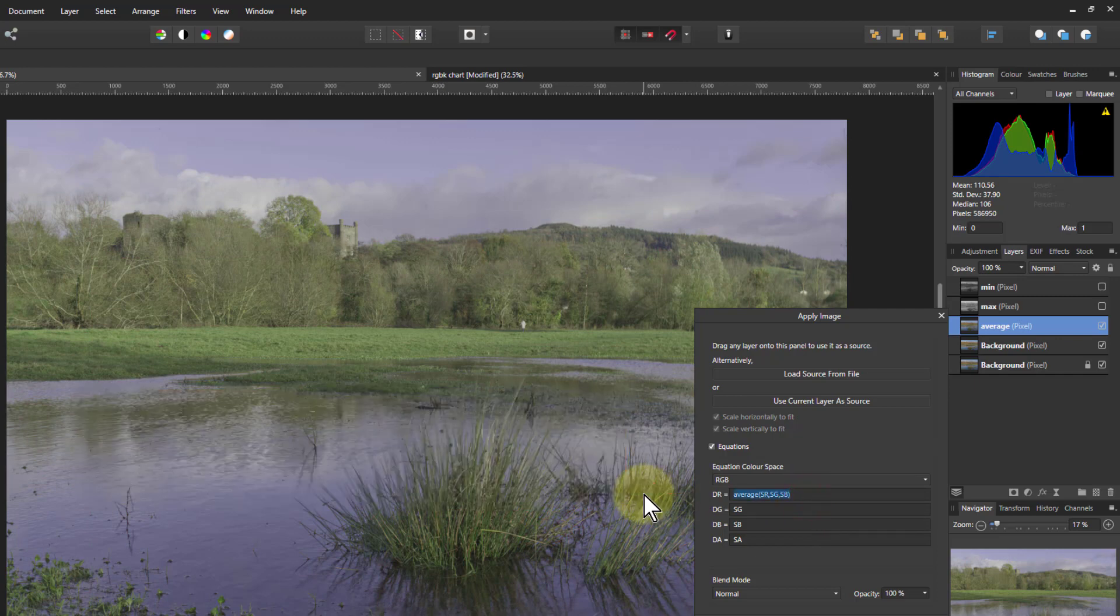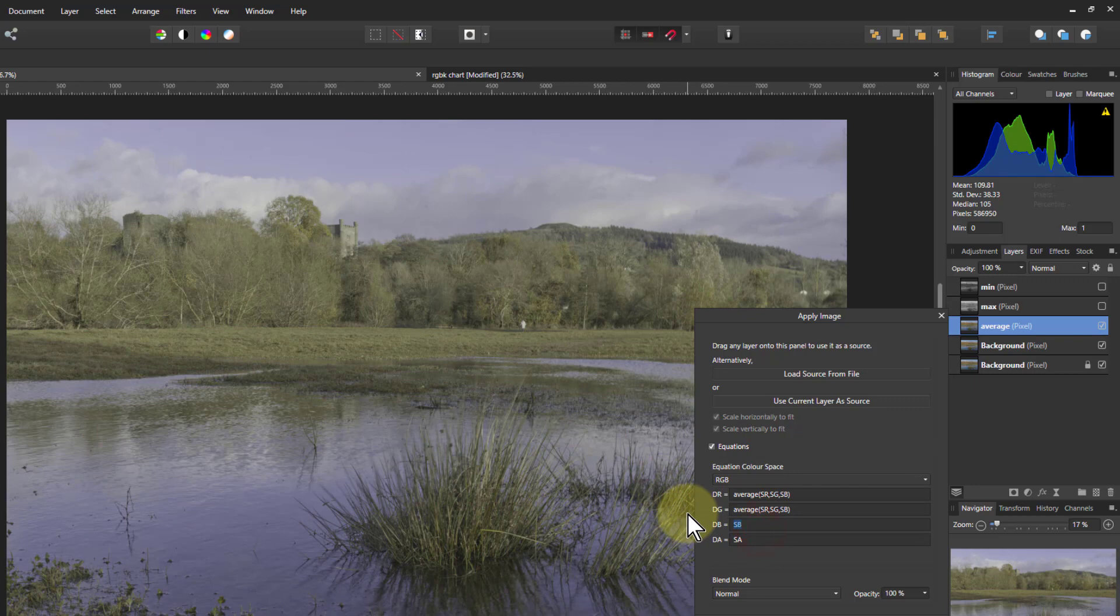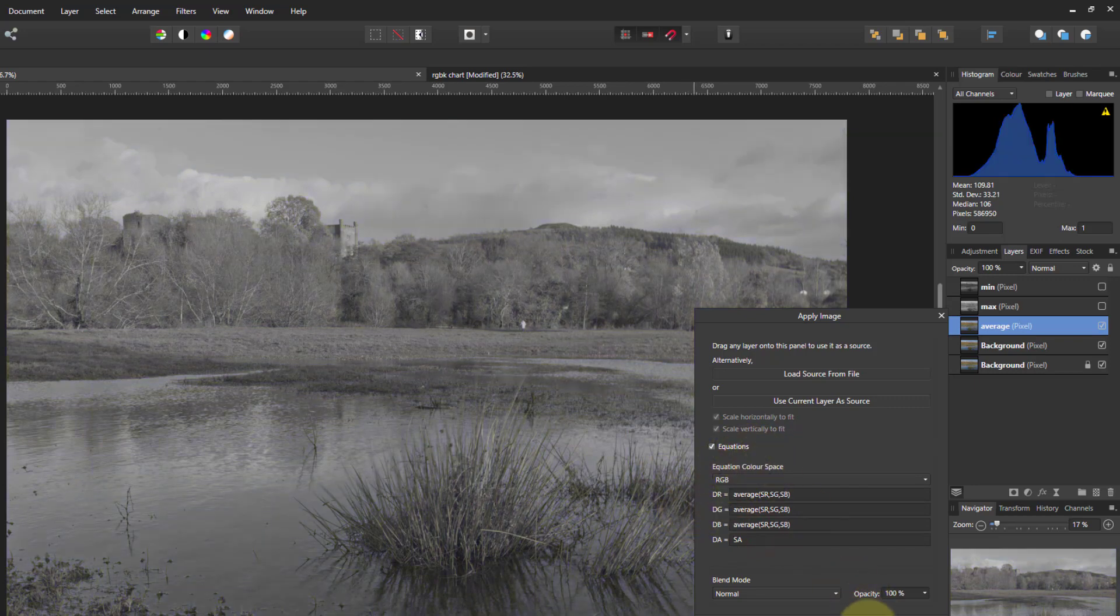Ctrl+C to copy. Ctrl+V to paste on those. And there we go. That's somewhere in between the minimum and the maximum.